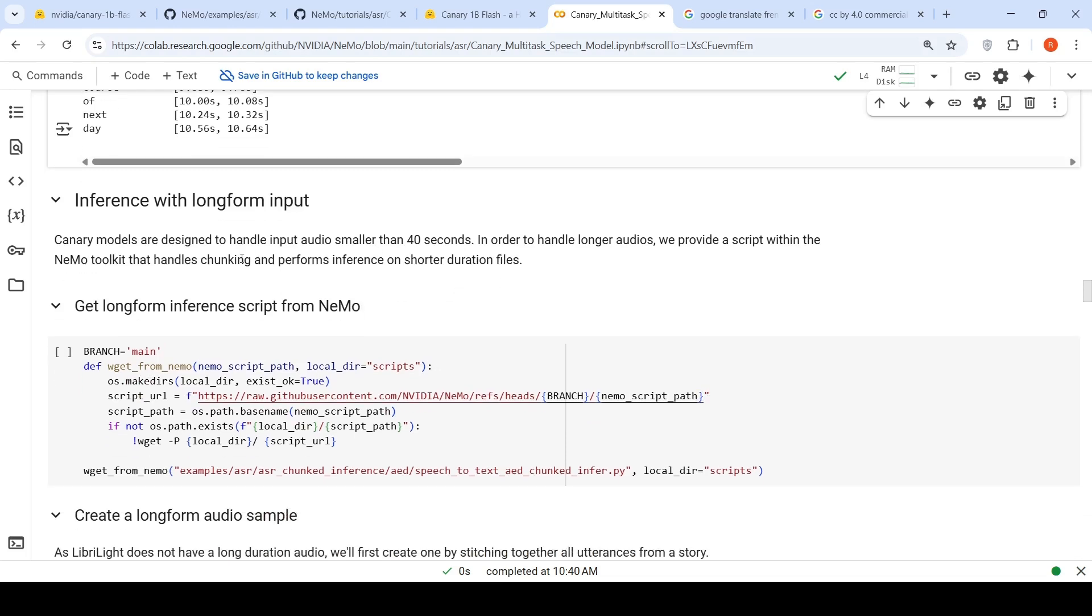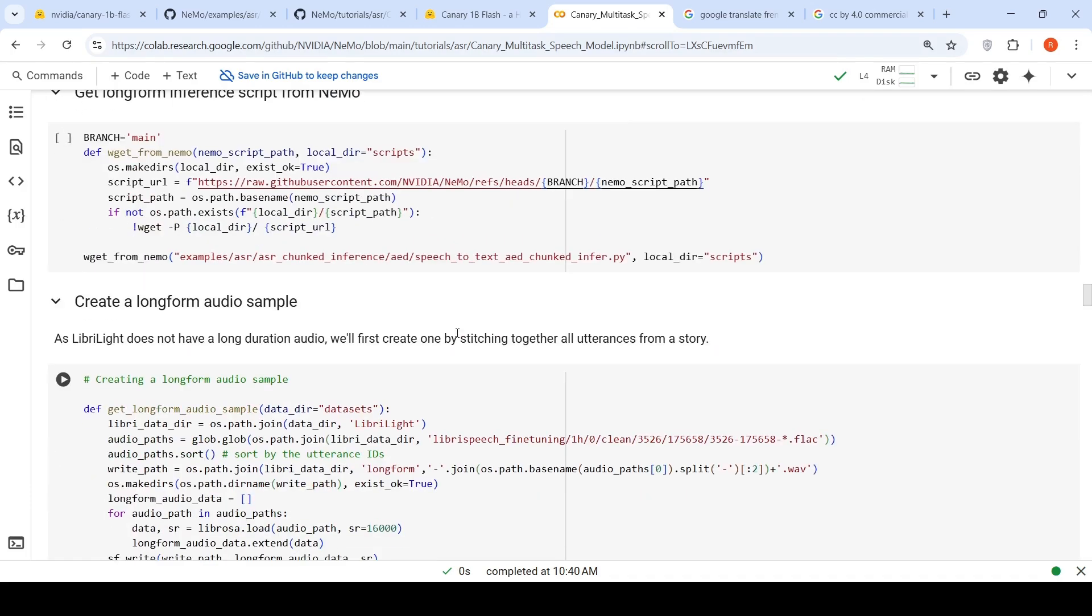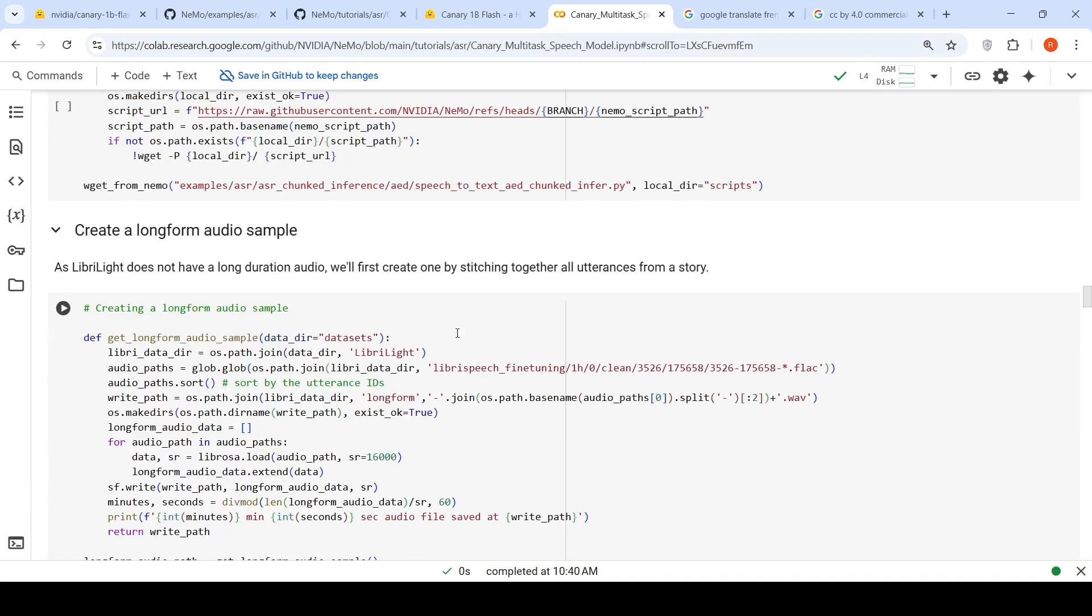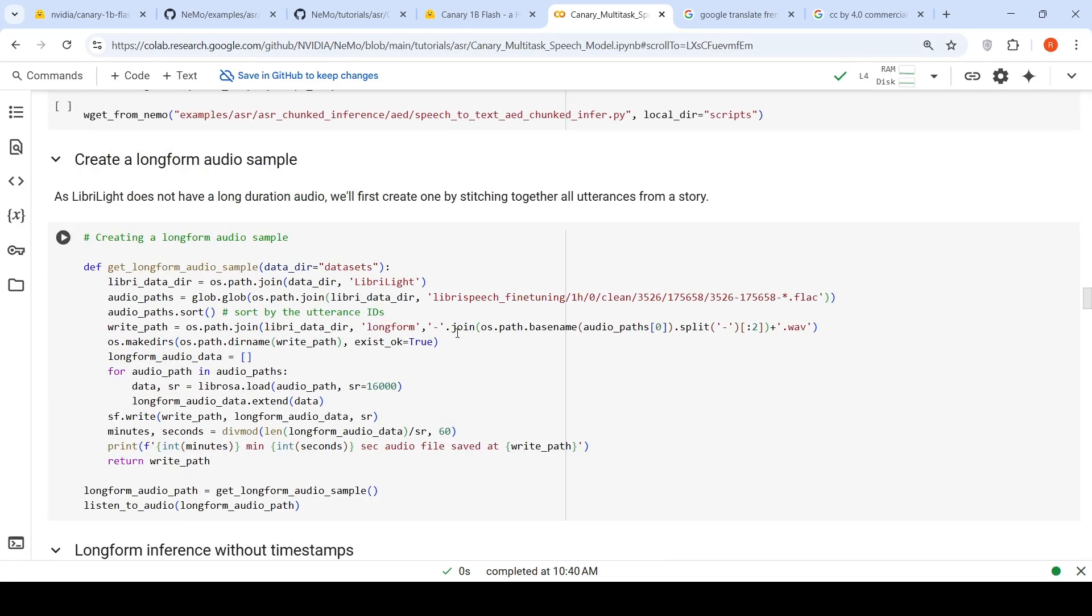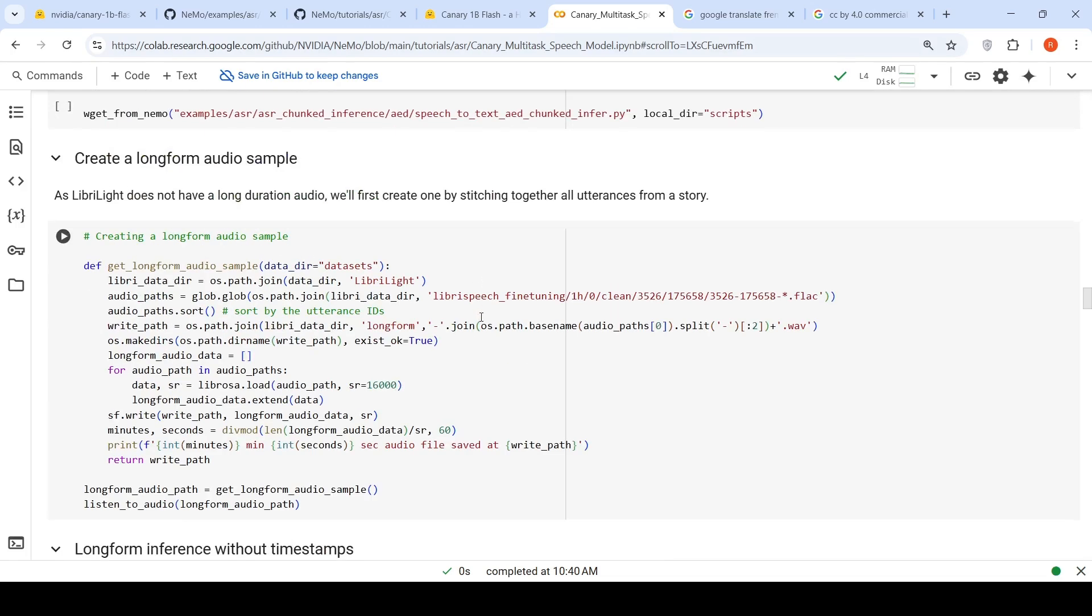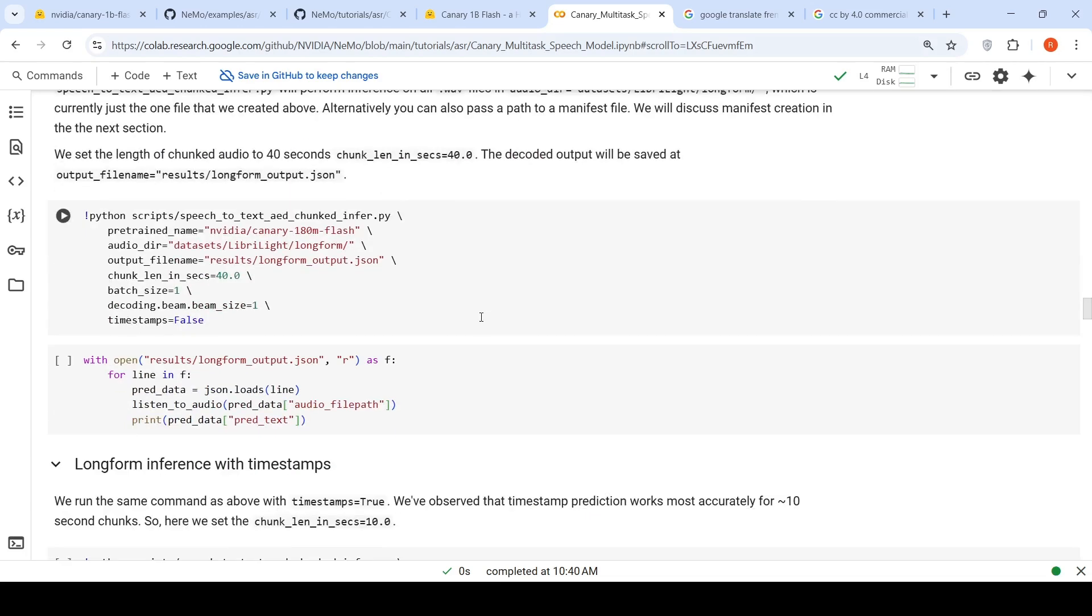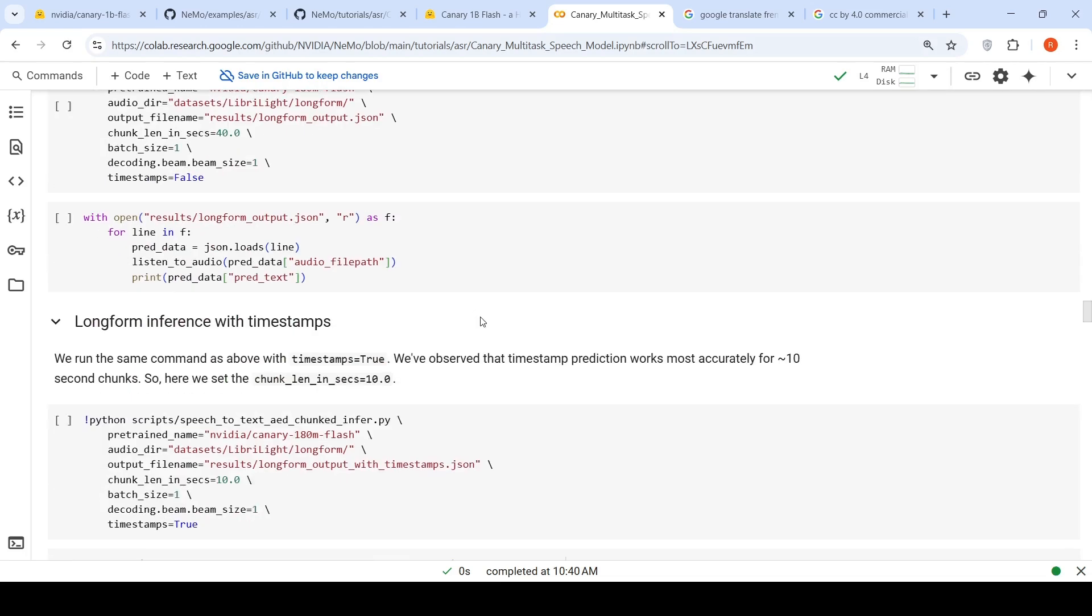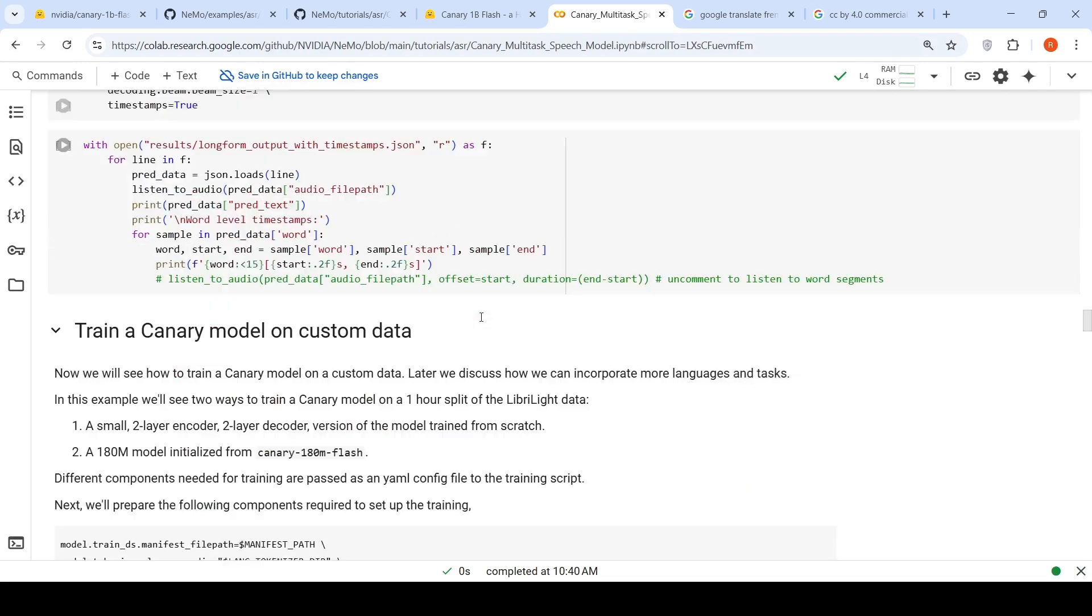Here they have explained inference with long form inputs. These models are designed to handle audio smaller than 40 seconds. In order to handle longer audios, they provide a script with the Nemo tool script, which can handle chunking and perform inference. It does chunking on the long form audio sample, and then you are stitching together all the utterances to form a story. It's chunk, and then on the chunk you do prediction and then you combine the predicted text together.